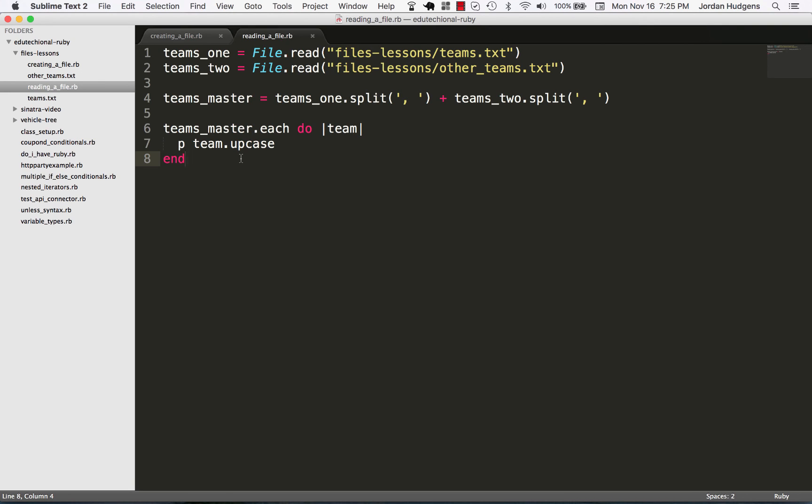So if you went through that, great job. You should now have a good understanding on how to read files in, manipulate them, and start turning them into things you can use in a real program.